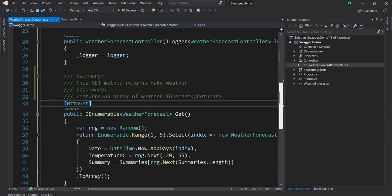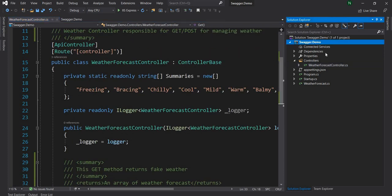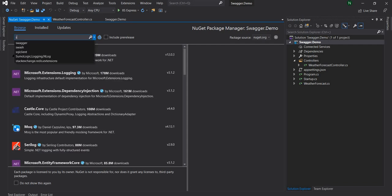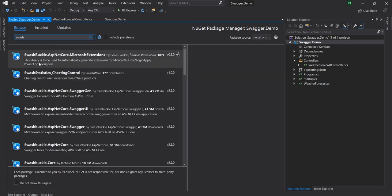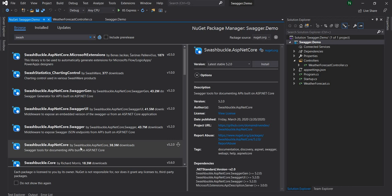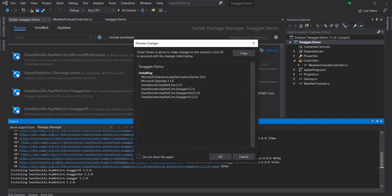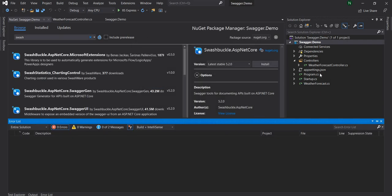Now we've given comments to the methods. The next thing I'm going to do is go and add the NuGet package necessary for Swagger. It is supported by Swashbuckle, so we are going to install Swashbuckle.AspNetCore — that is the one we need.